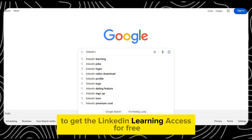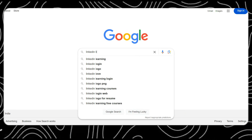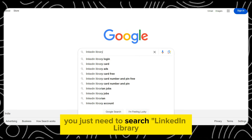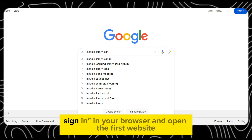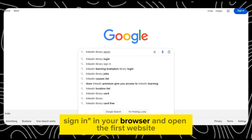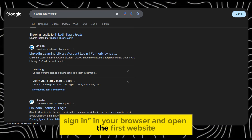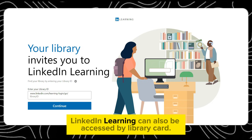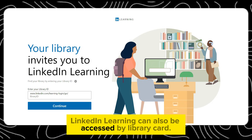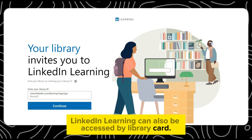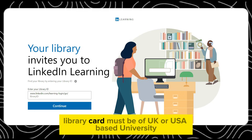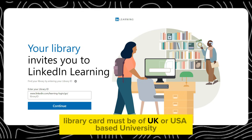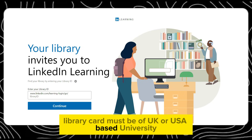To get LinkedIn Learning access for free, you just need to search LinkedIn Library Sign-in in your browser and open the first website. LinkedIn Learning can also be accessed by library card. The library card must be of a UK or USA-based university.